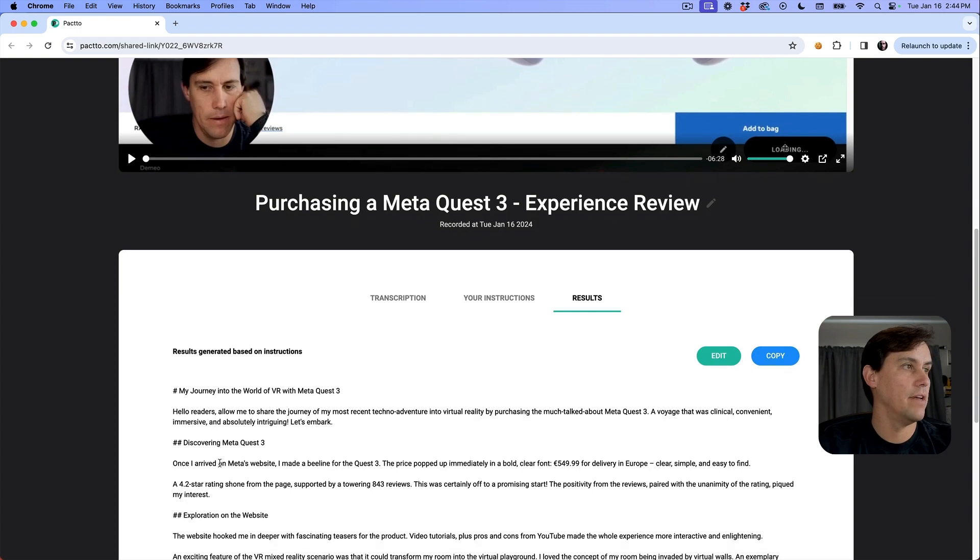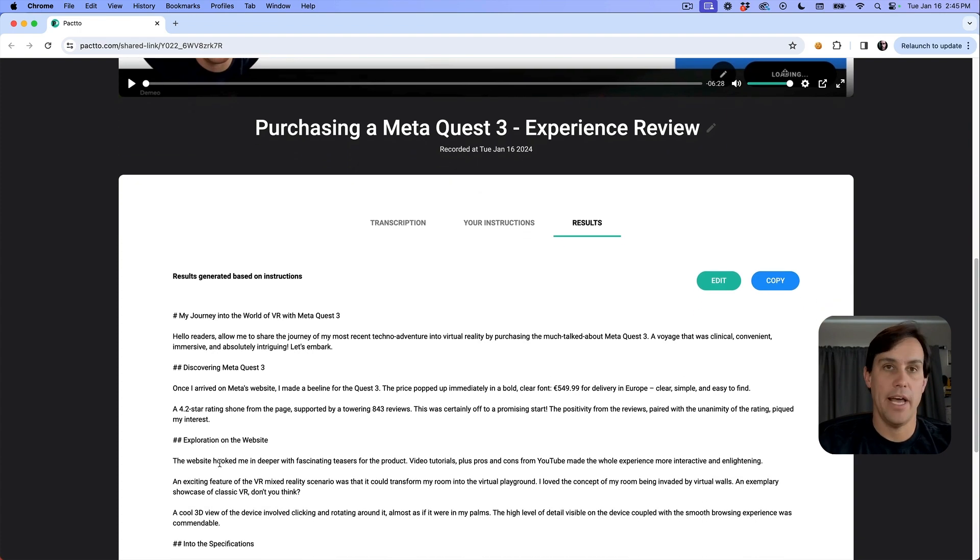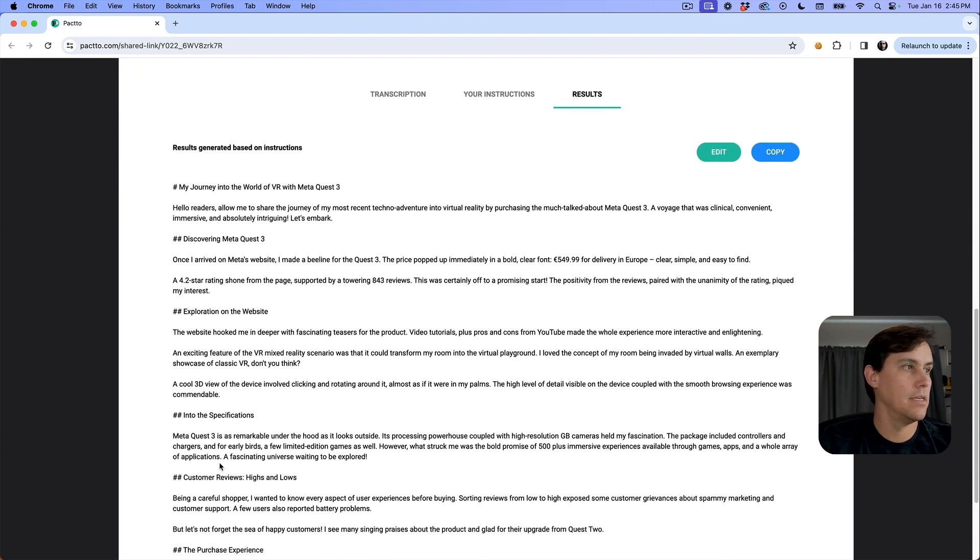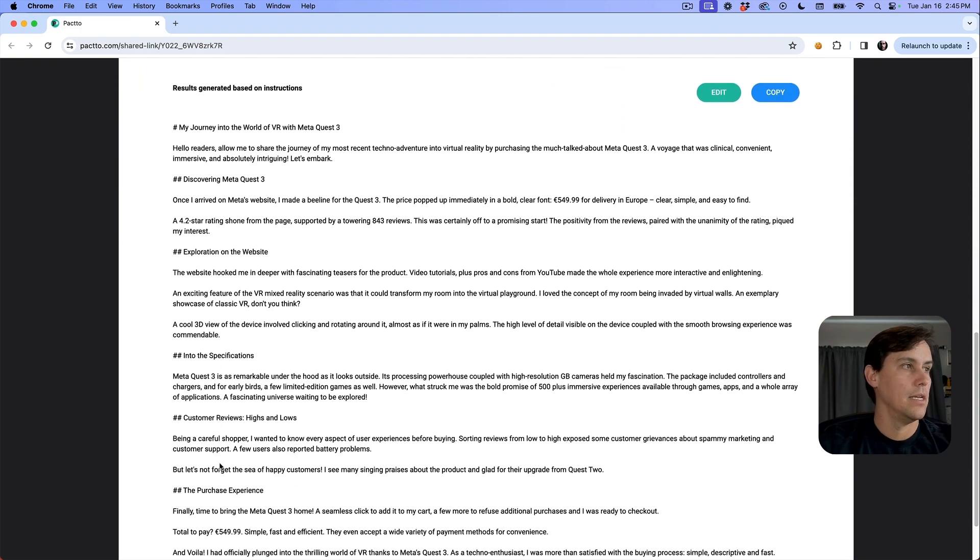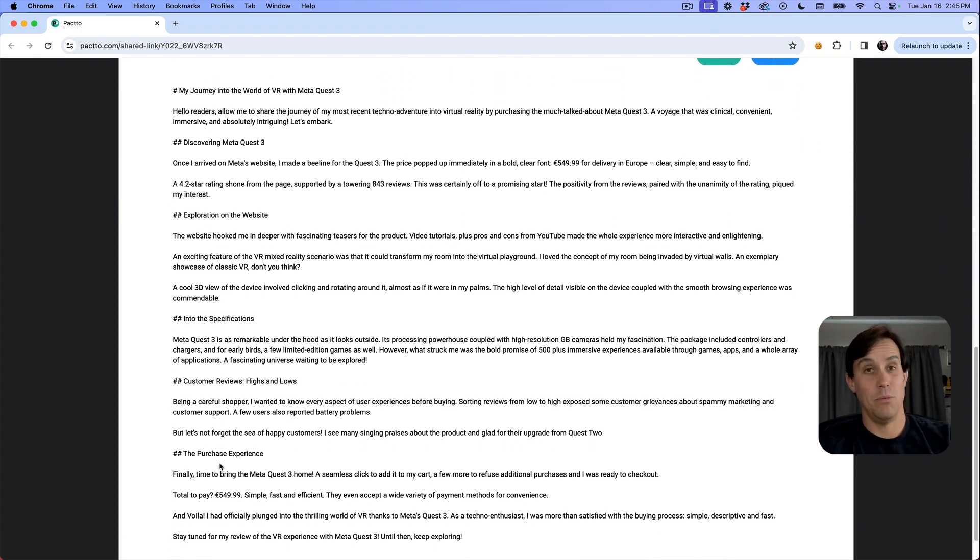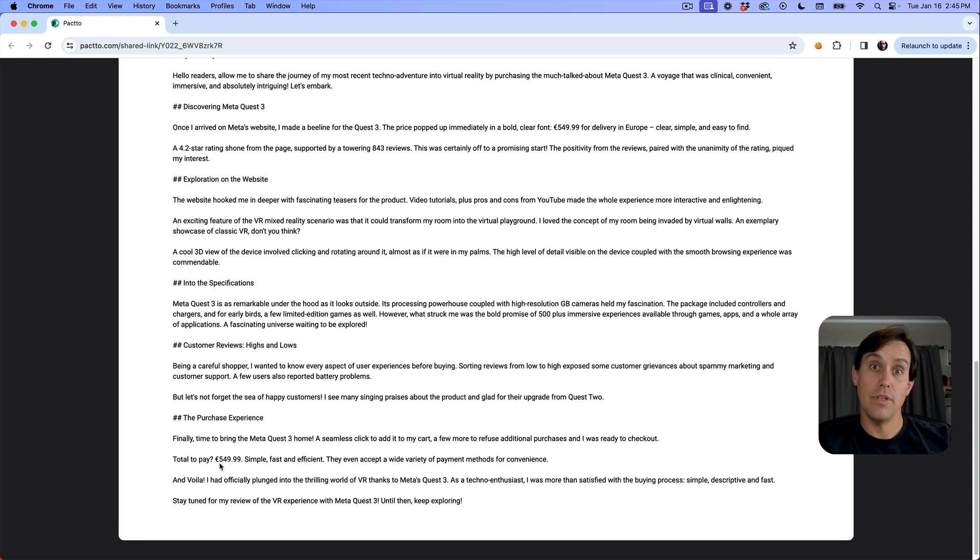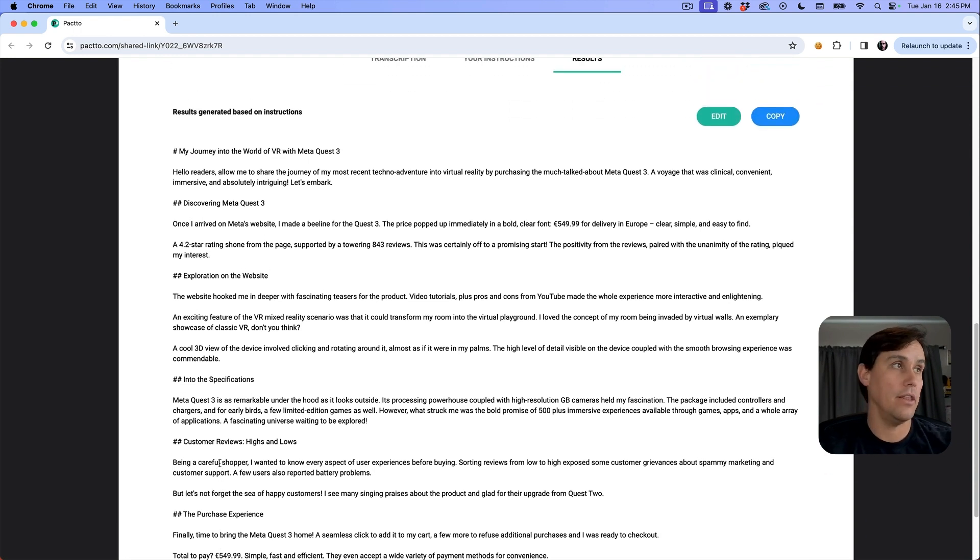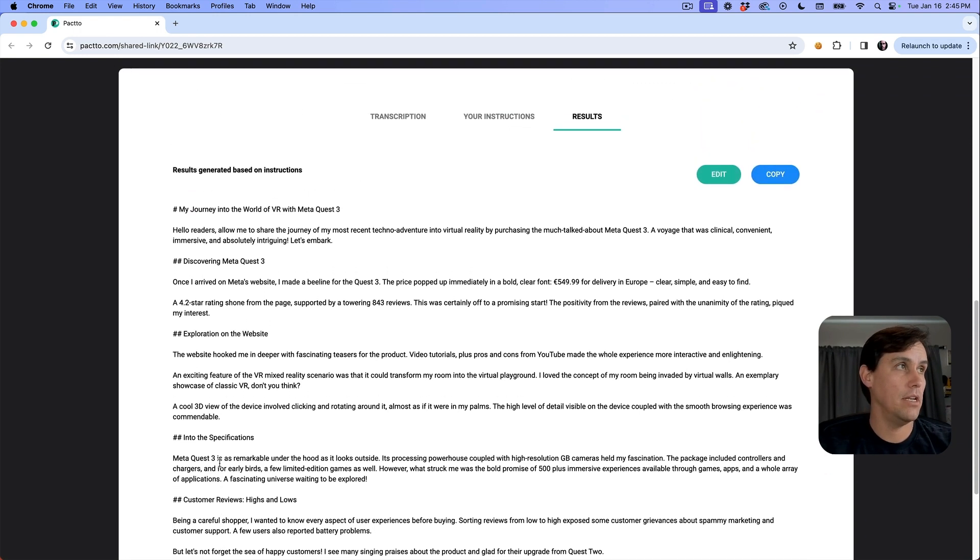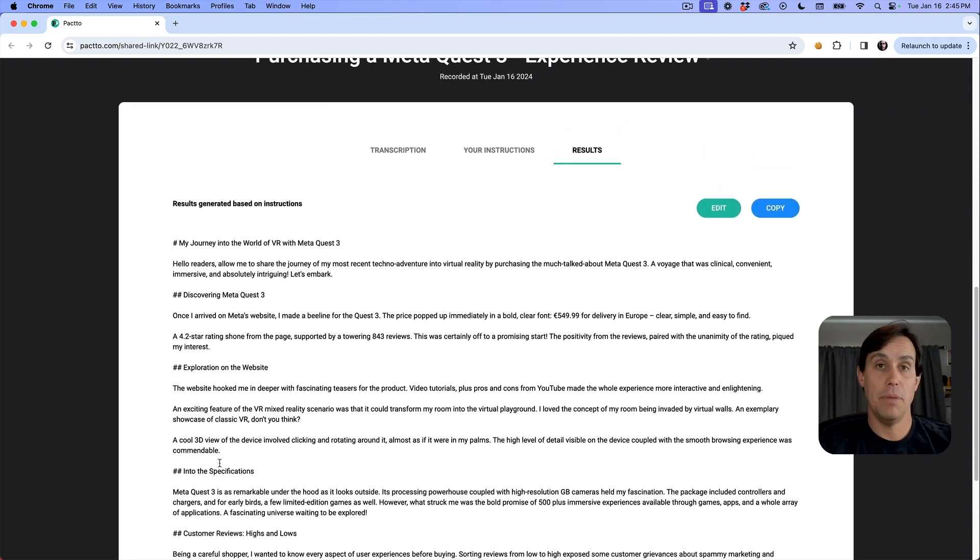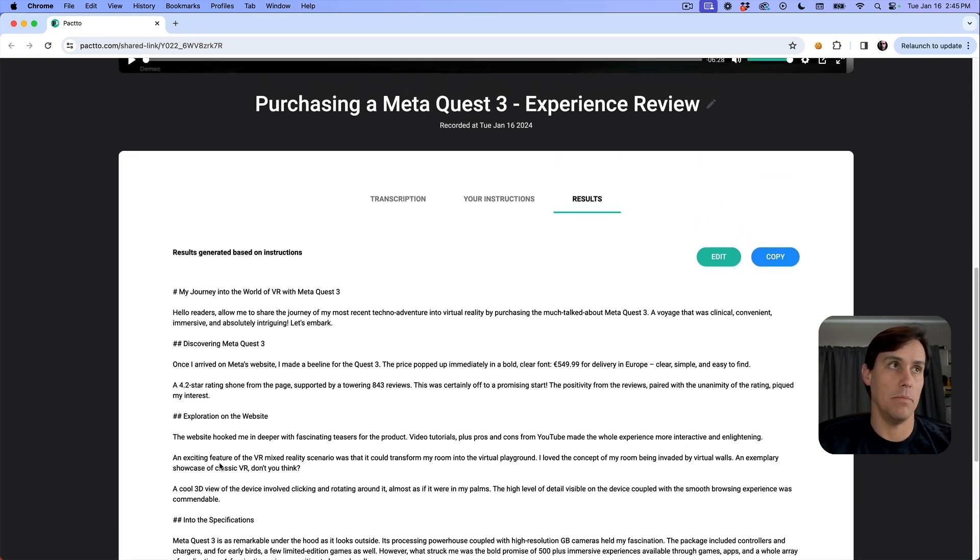You have some sections, some customer highs and lows about the reviews that I mentioned in the transcription. So here's the beginnings of a blog post.